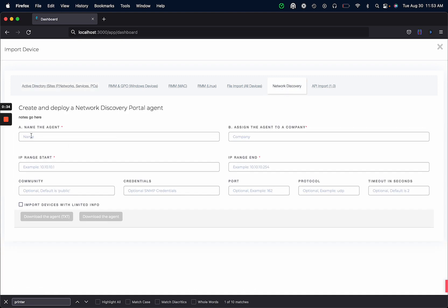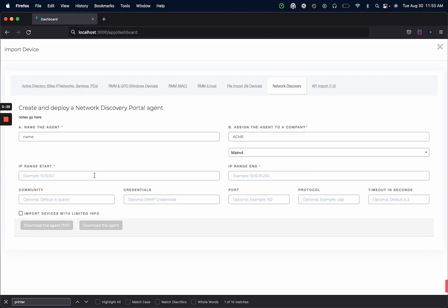We want to give the agent a name. We want to assign it to a company and then we want to specify the IP addresses that we're going to scan. I'm just going to do one or two to make this quick.